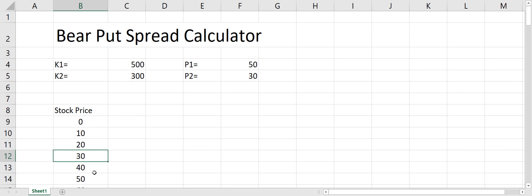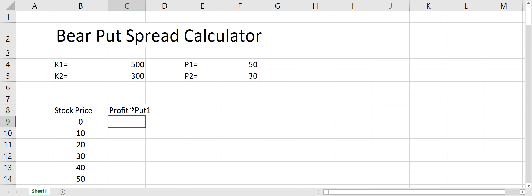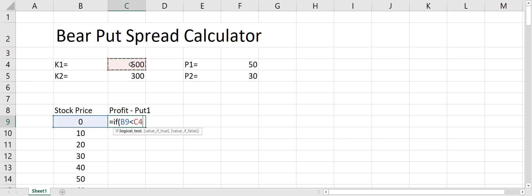Each time I go to the next cell the reference changes, giving me an increment in the stock price. Now to calculate the profit from Put 1, we put a scenario: if the stock price is less than the strike price, the payout will be equal to the strike price minus the stock price minus the premium we paid for it. A put will pay if the price of the stock is less than the strike price.